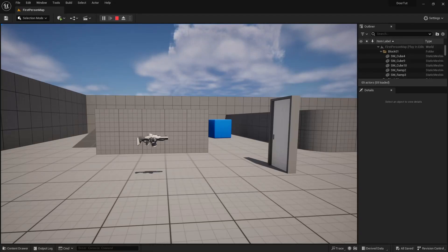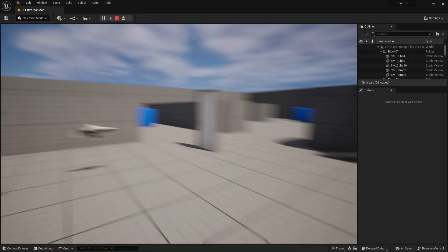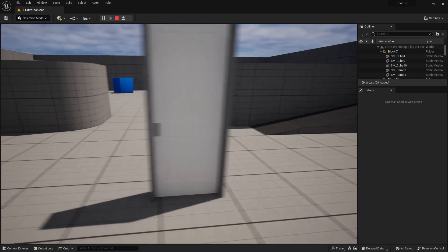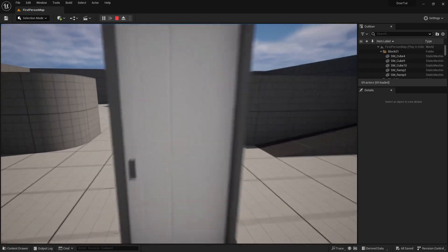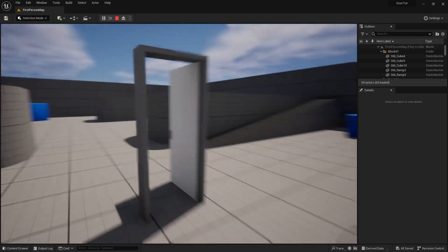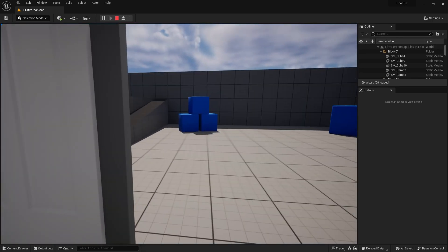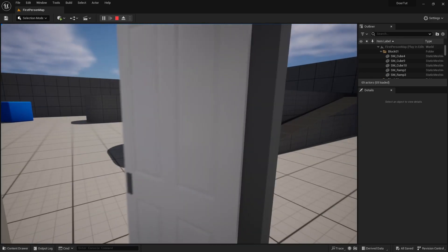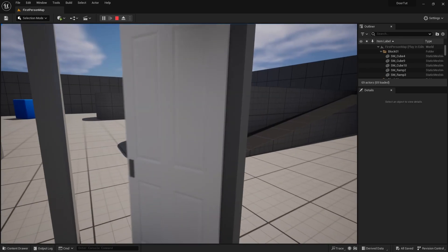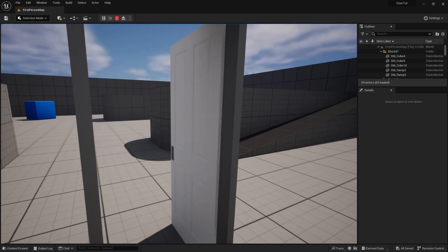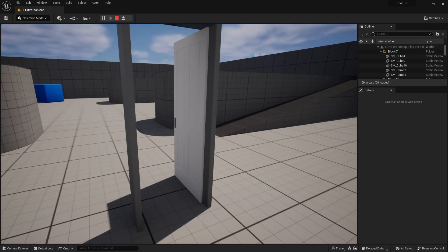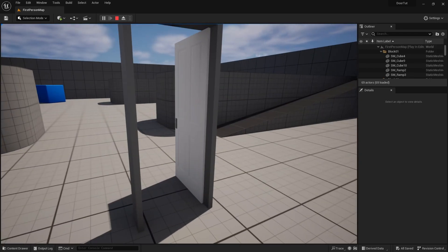Hey everybody, welcome back to another Unreal Engine tutorial. My name is insertnamia gamedev and today we're going to be making a door that you can open by just pressing E. It's important to note that you can't open this door if you're not specifically looking at the door, and you can't spam open and close it. So without further ado, let's get into the tutorial.